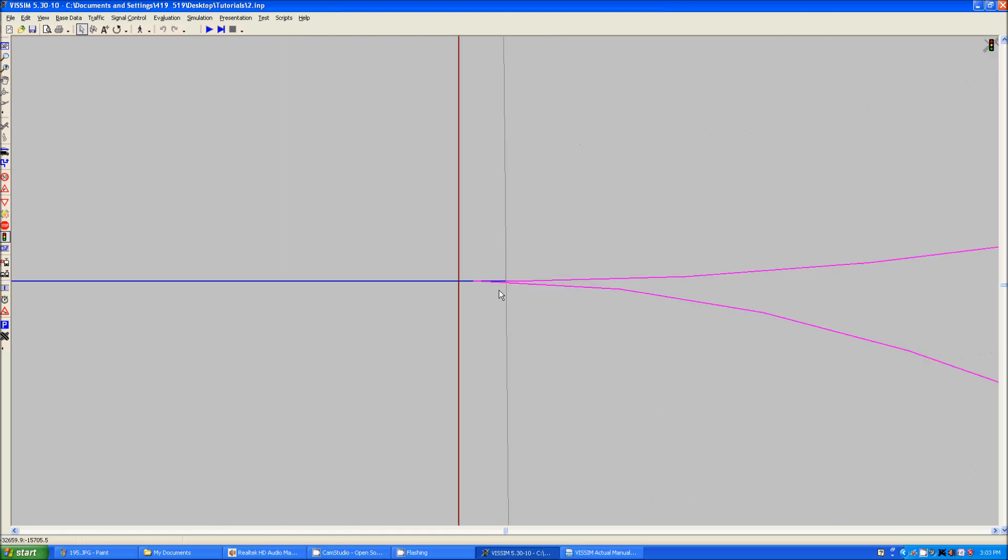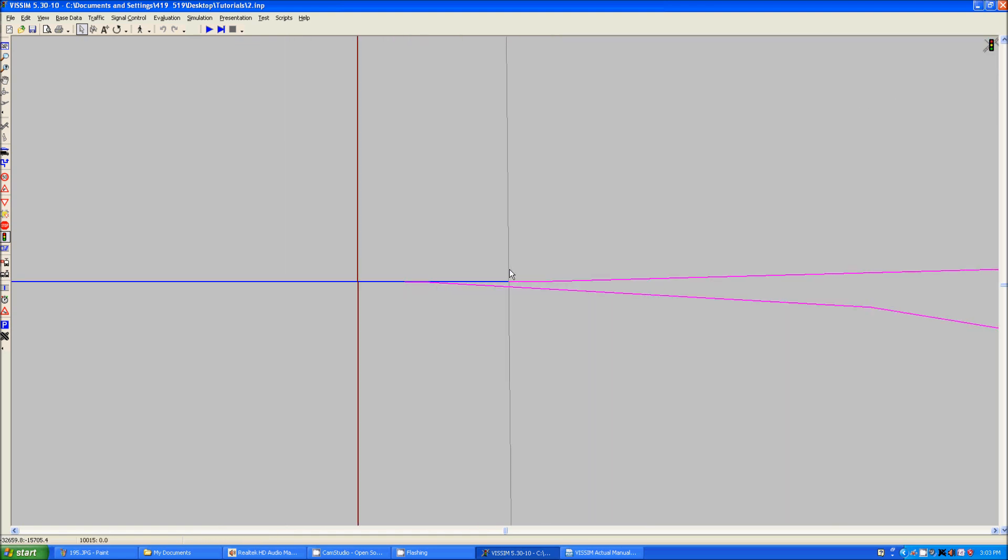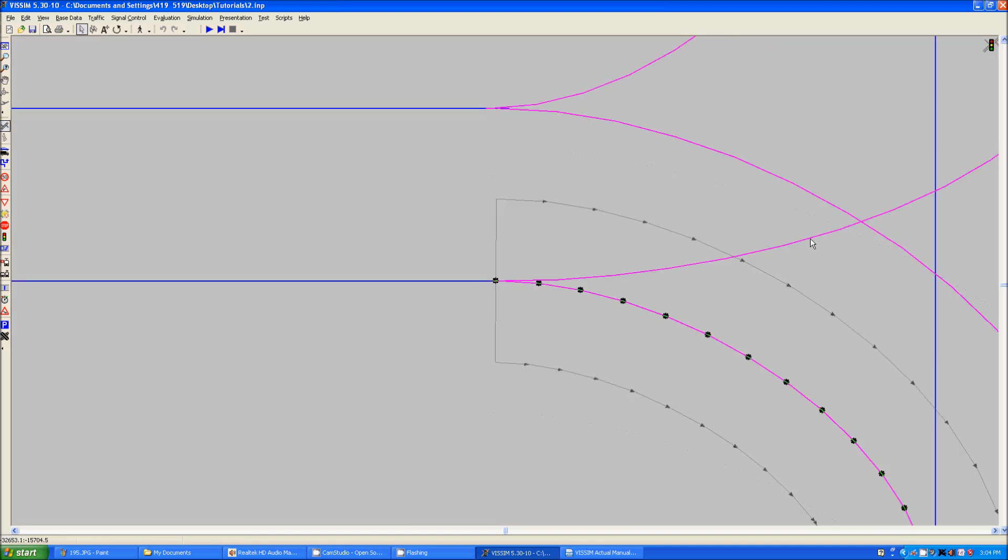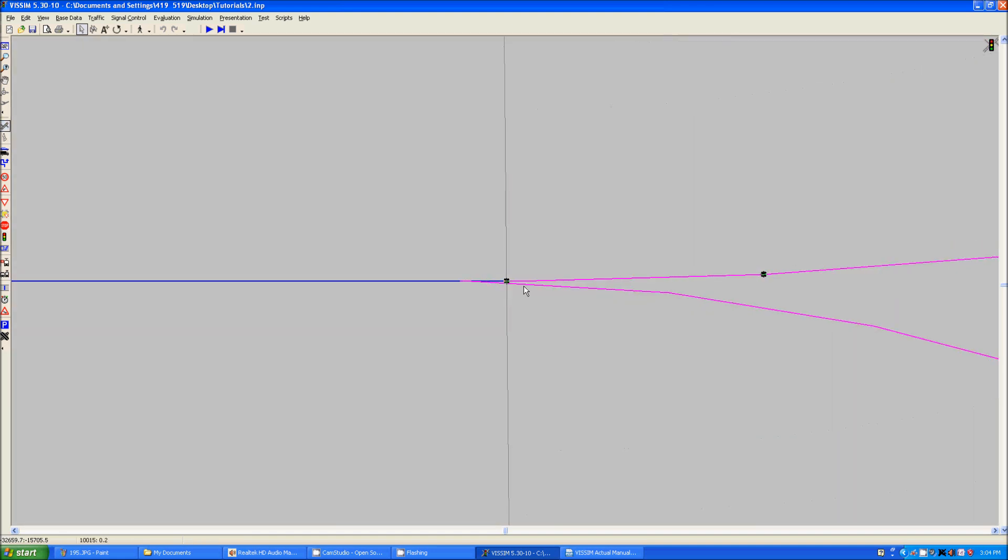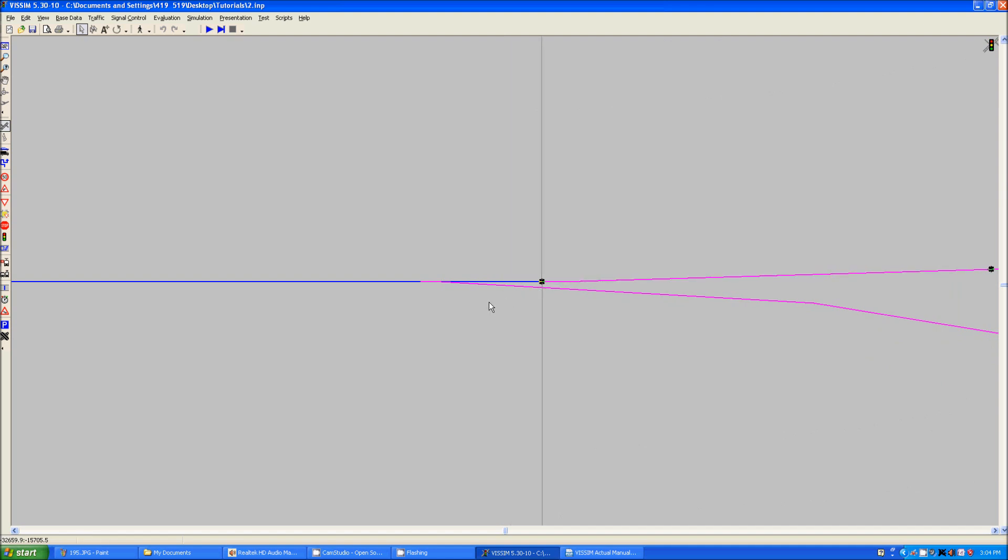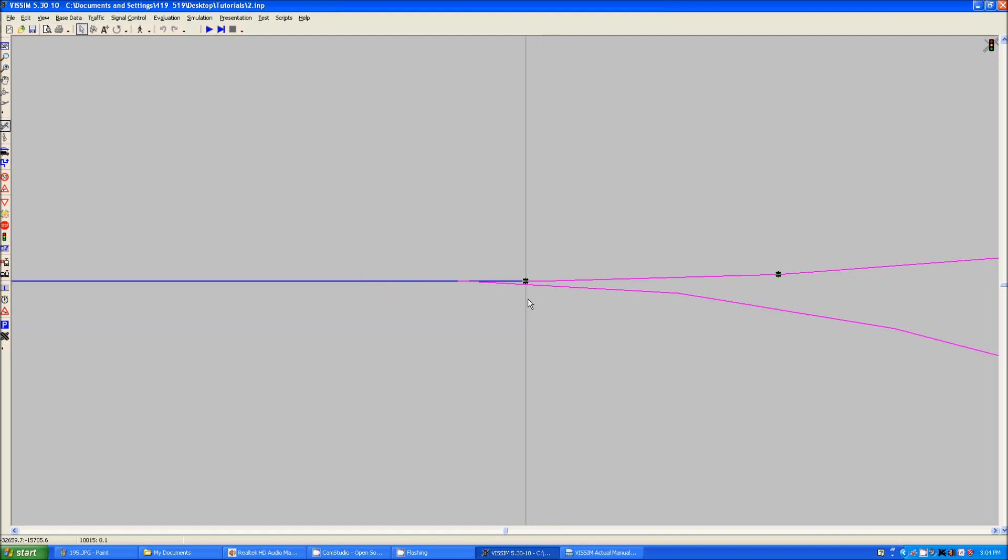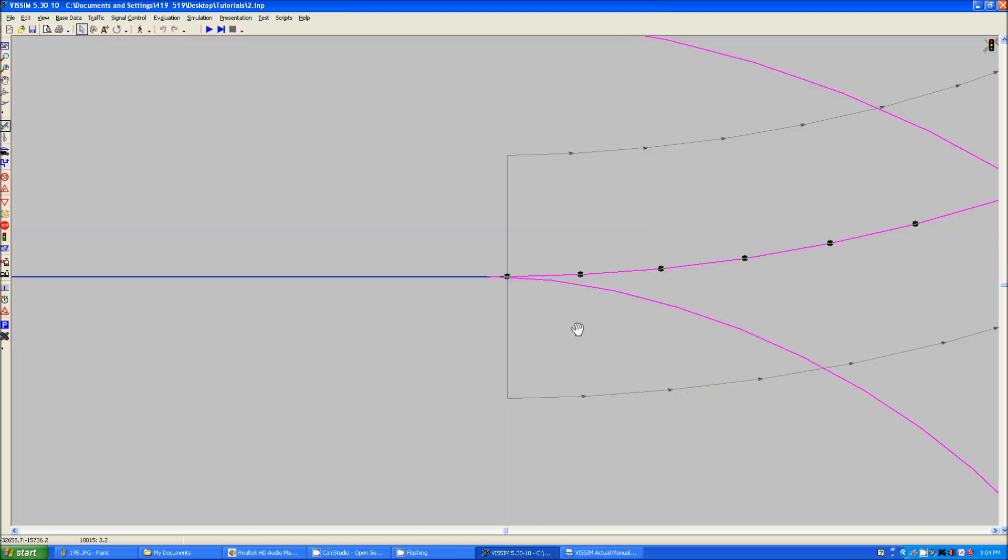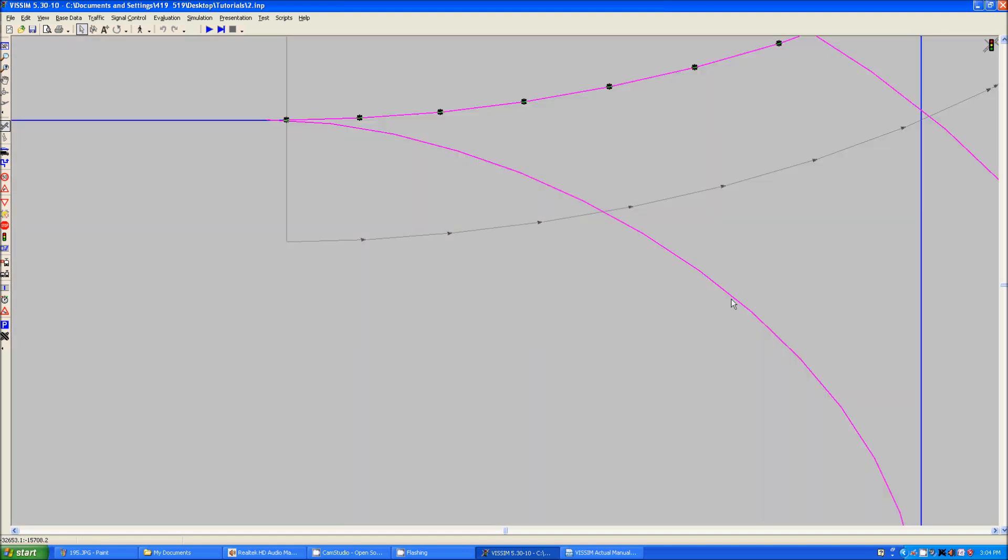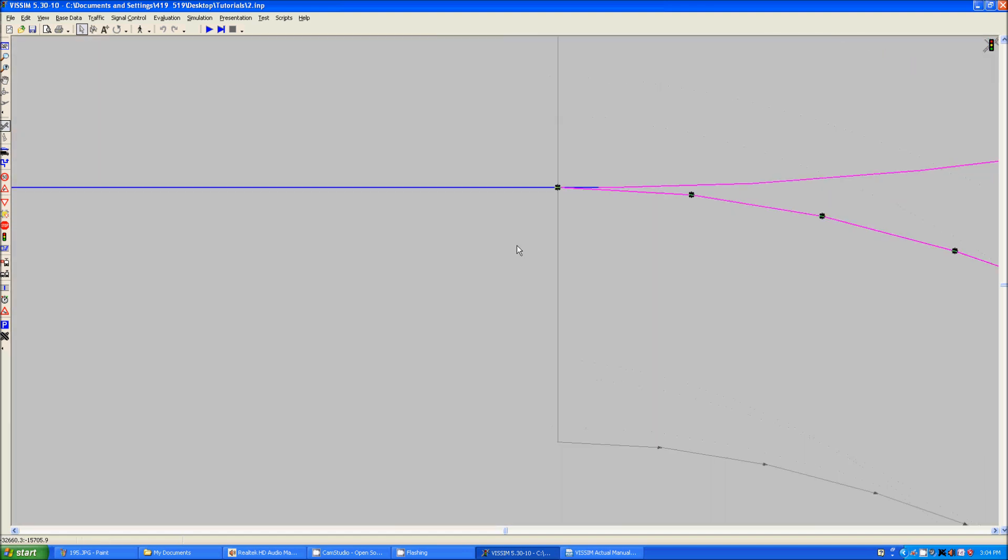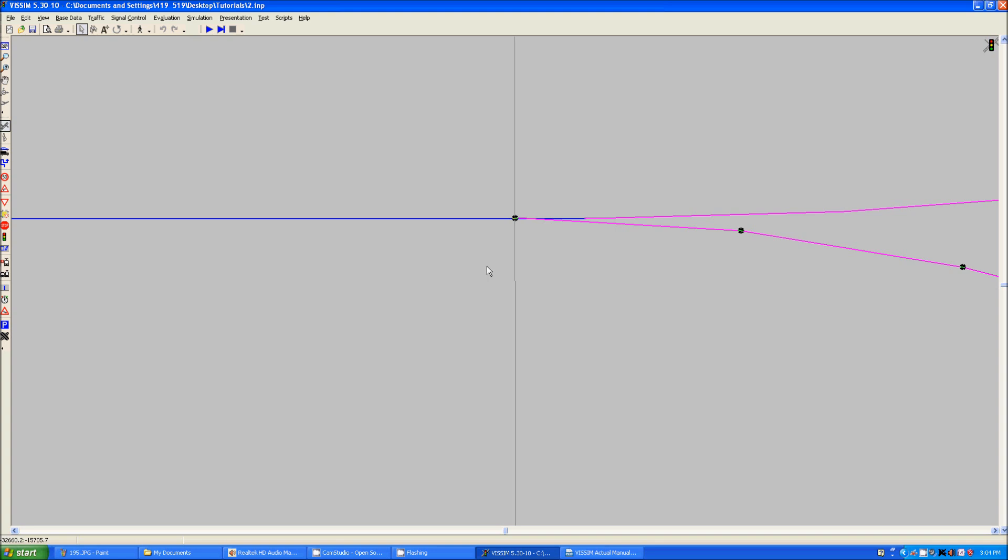First we will select this connector and we will optimize it because there is no real need to have this that far down. So now we have this right turn here extending into the link.